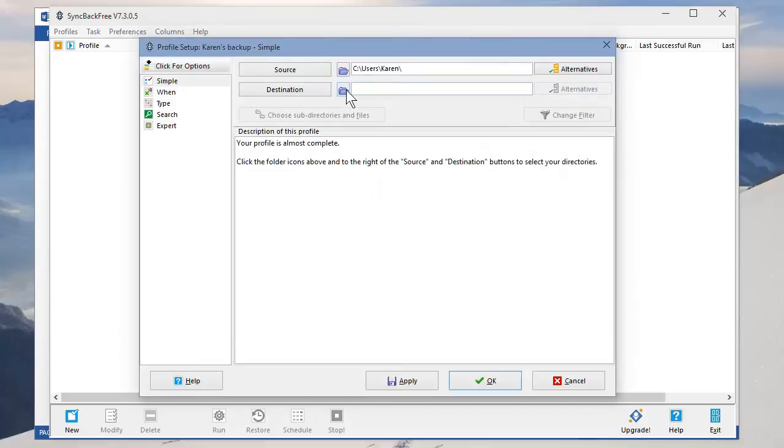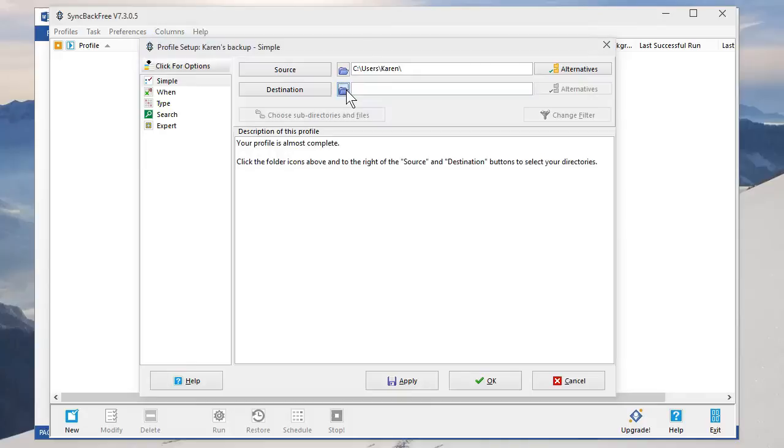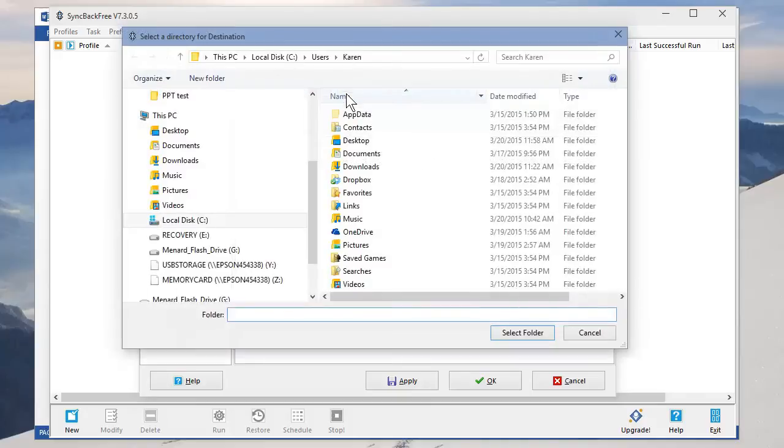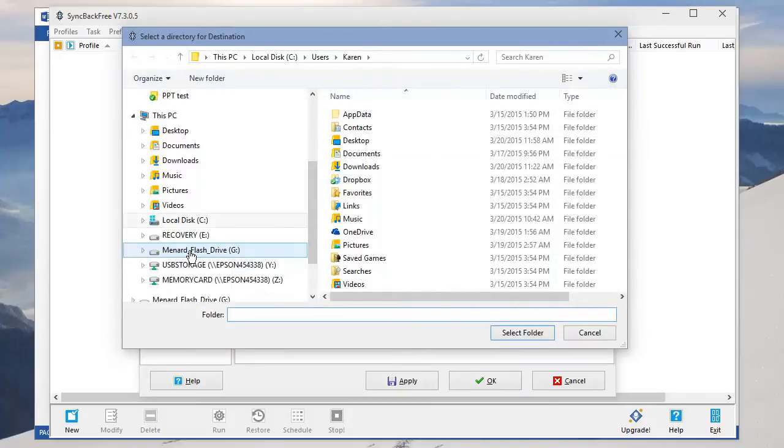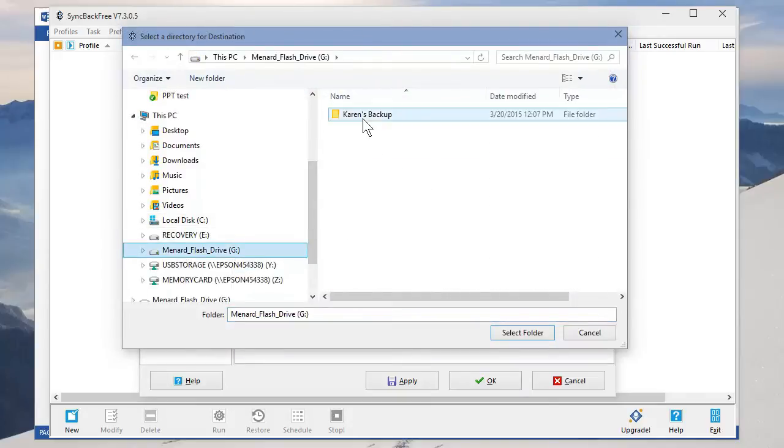Where do you want to, where's your destination or where do you want to back it up to? That's going to be your external hard drive and I do want to put it in this folder that I created.